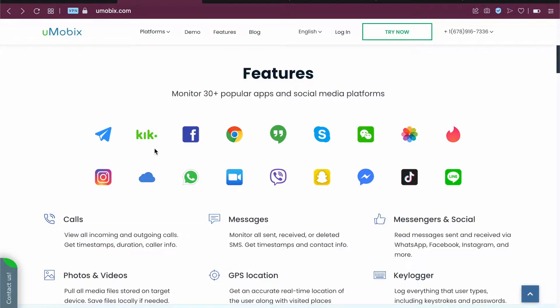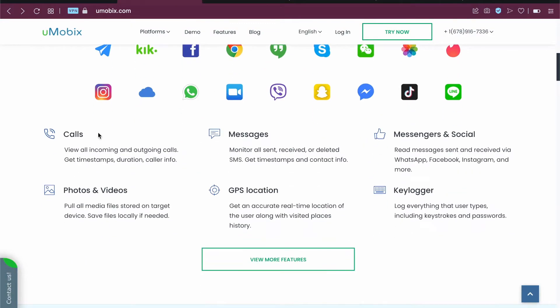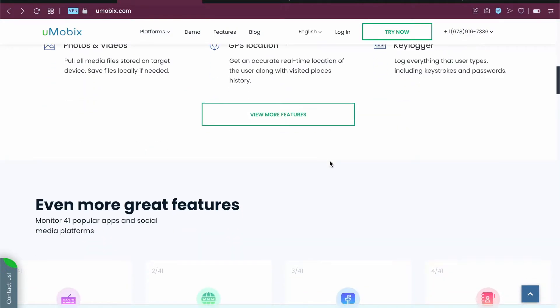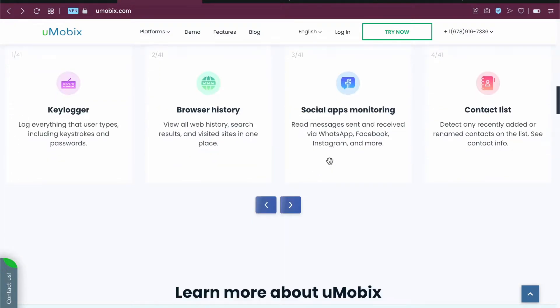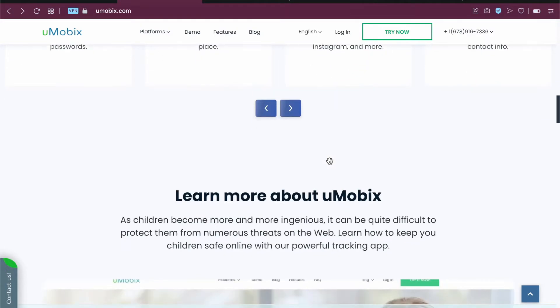Now let me show you some of the features. You can see here it can monitor up to 30 plus popular apps and social media platforms, including calls, messages, social media, photos and videos, GPS location, keylogger, etc. And there are a lot of even more features.